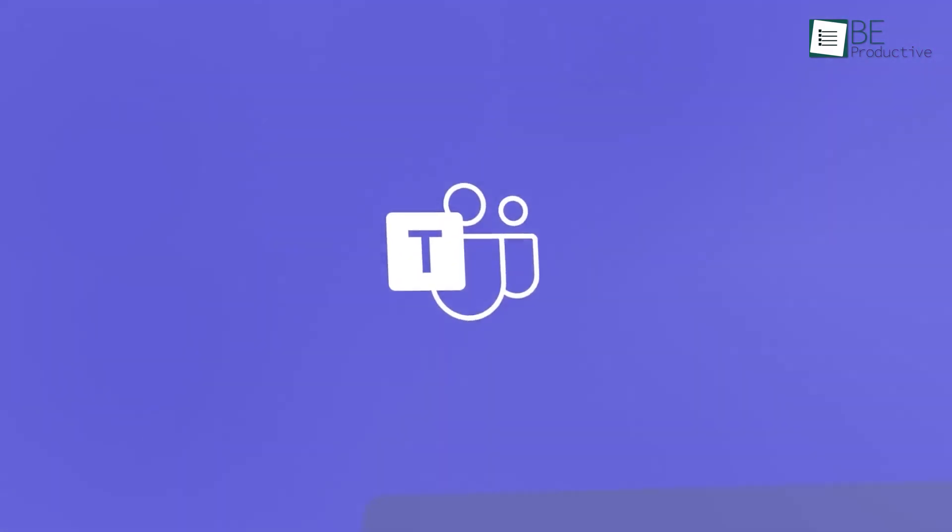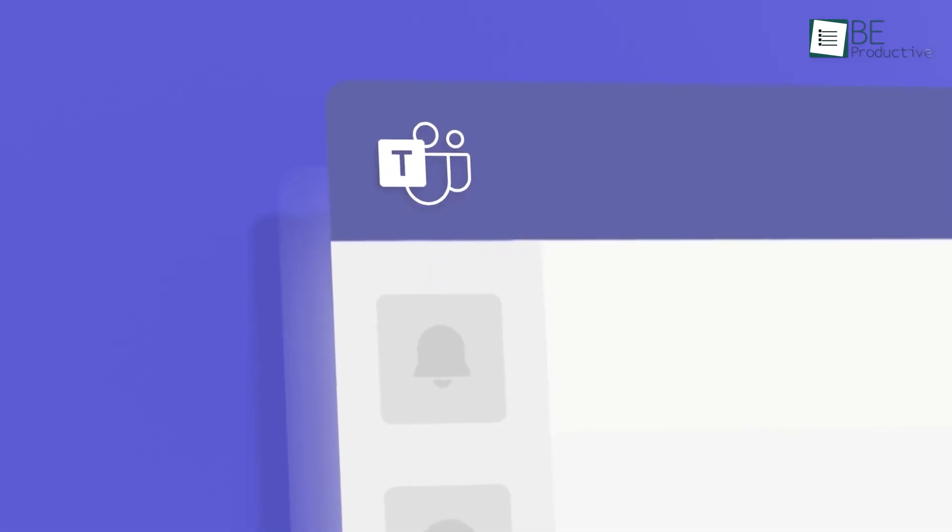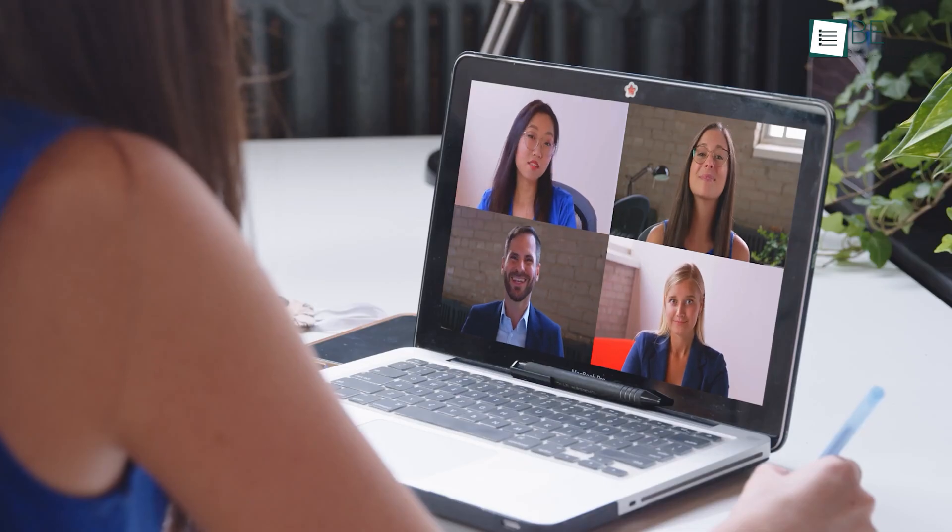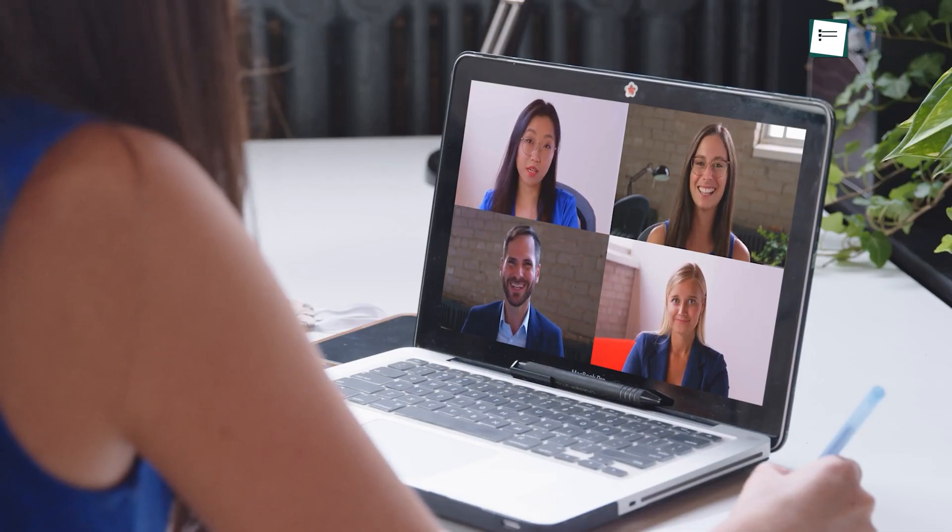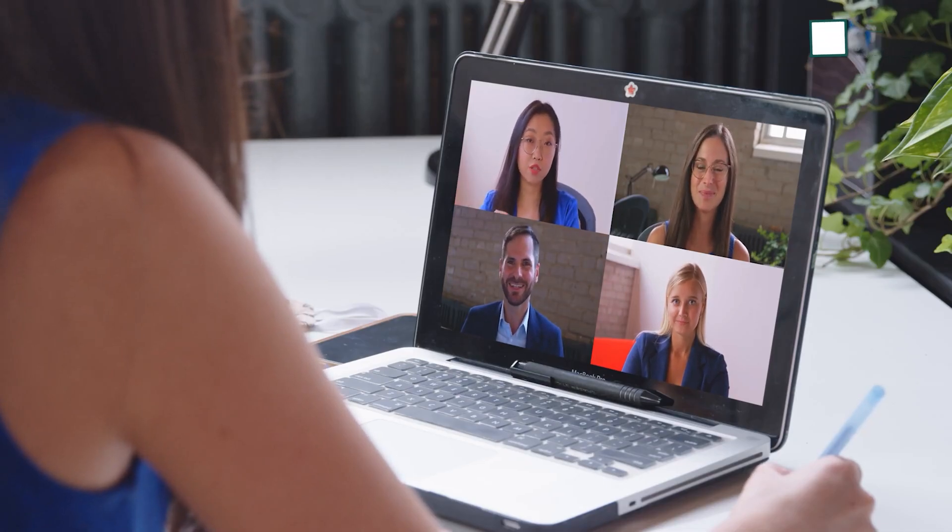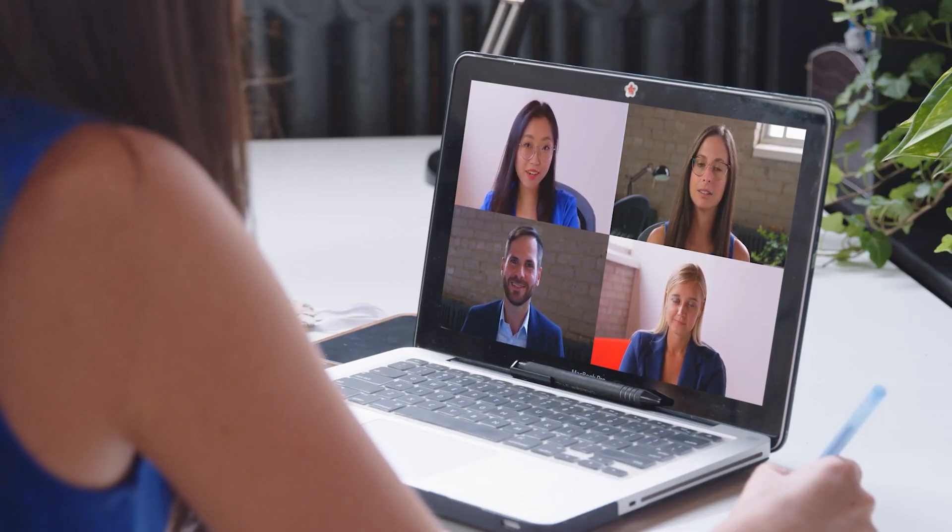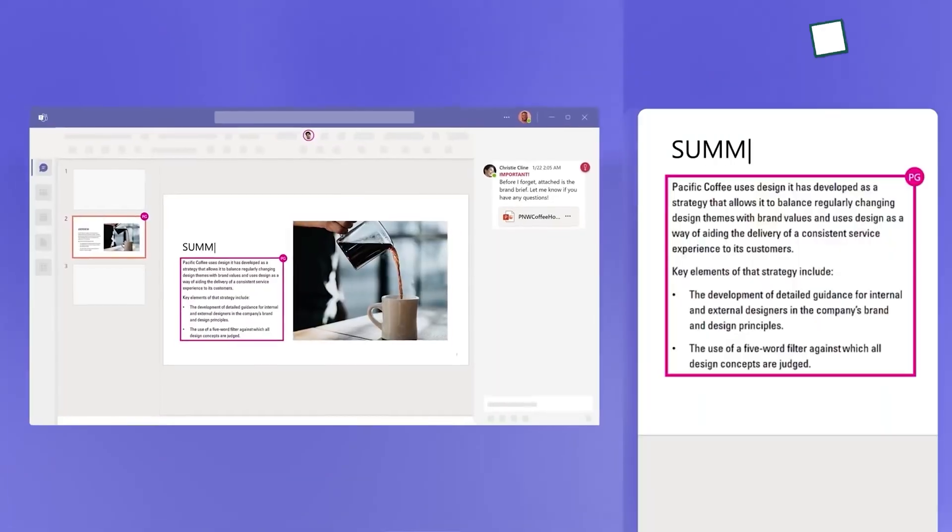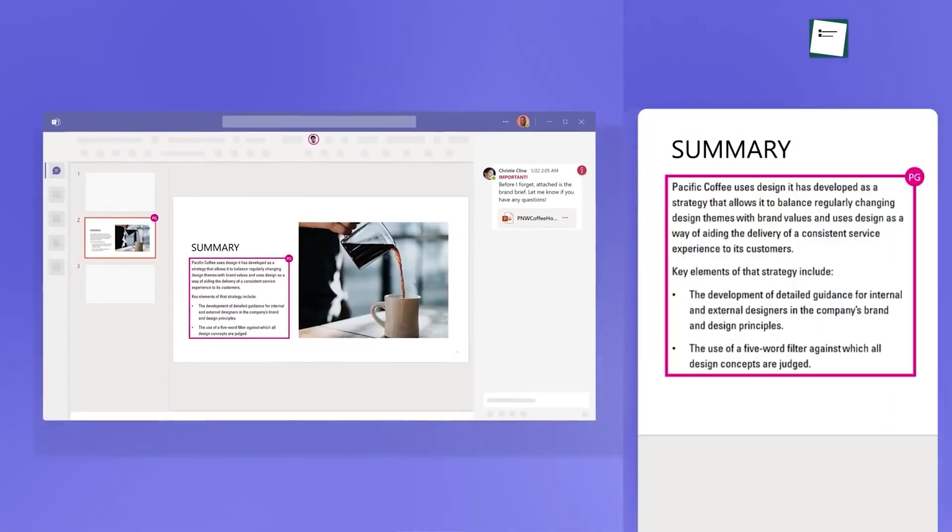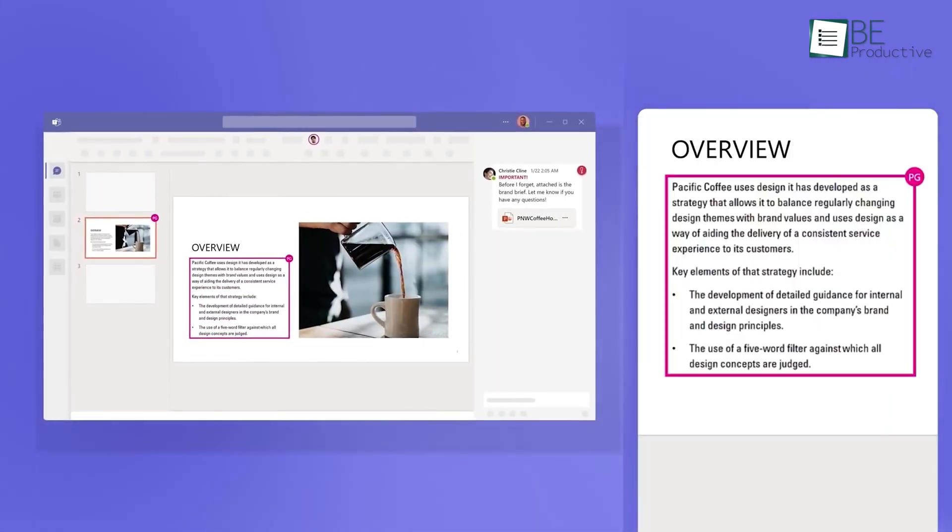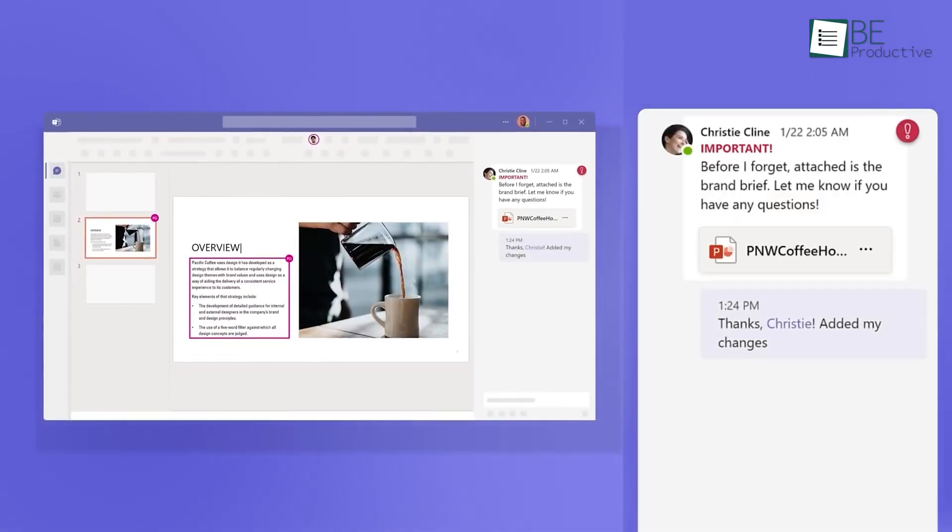Next up is Microsoft Teams, a helpful tool for video conferencing that we utilized for our remote meetings. It provided features like screen sharing, live captions, and customized backgrounds, which made our sessions more interactive and engaging.